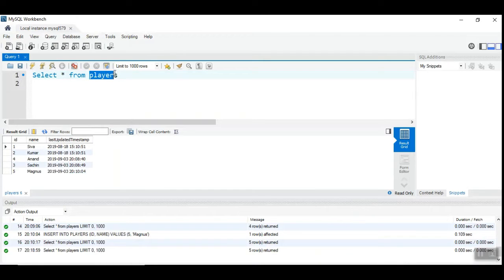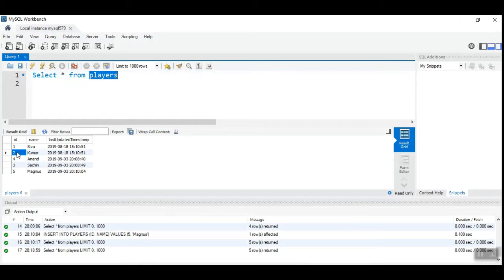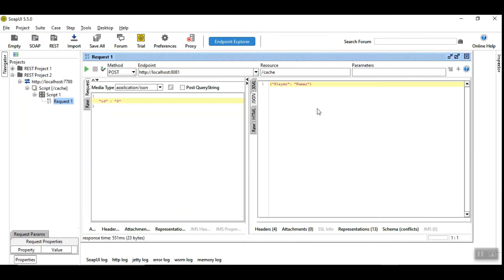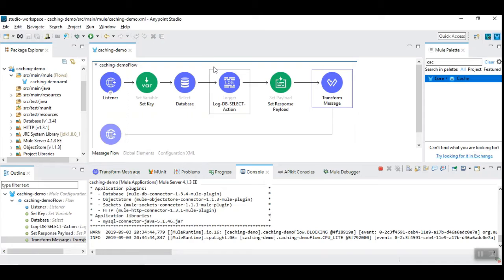Let's check out what the database content looks like. So this is my player's database table and it contains five records with these names. We have selected the record with id 2 which results in kumar. This is what we are seeing now.